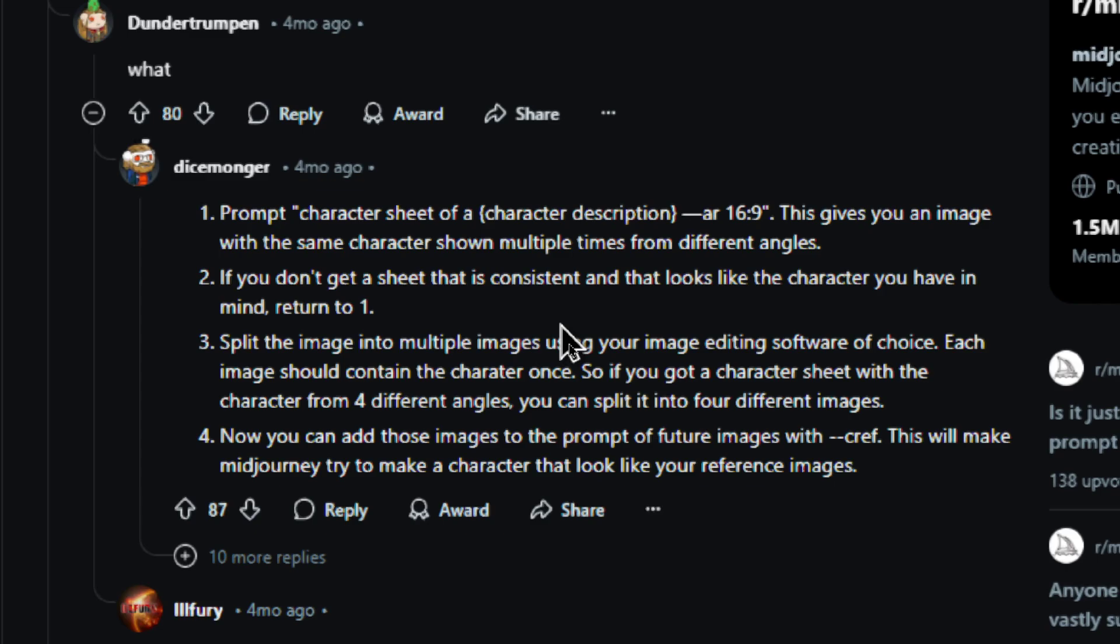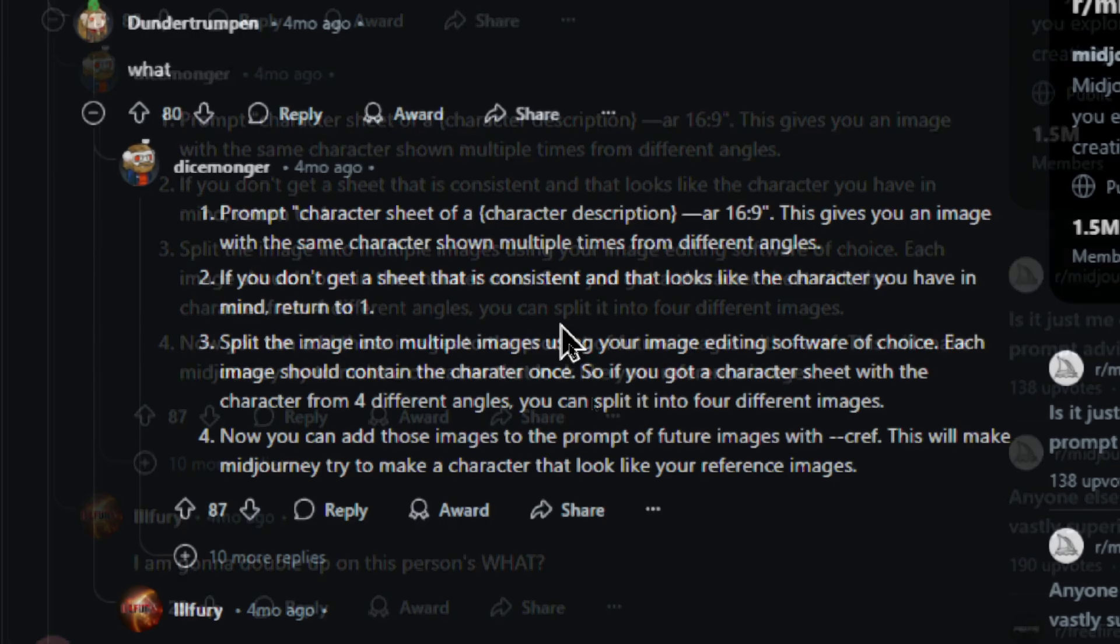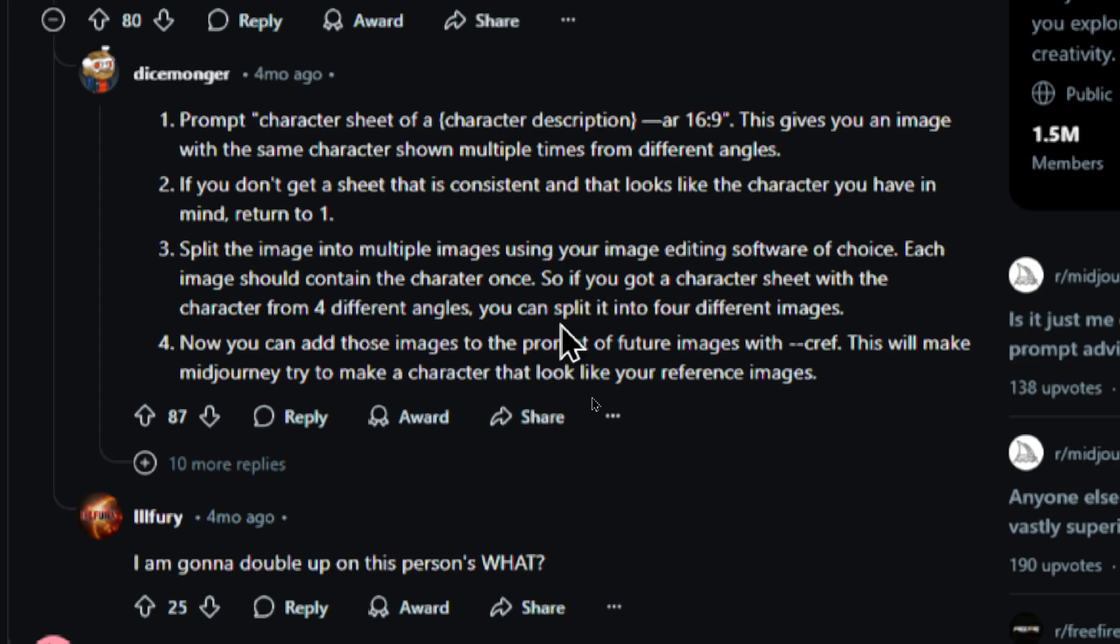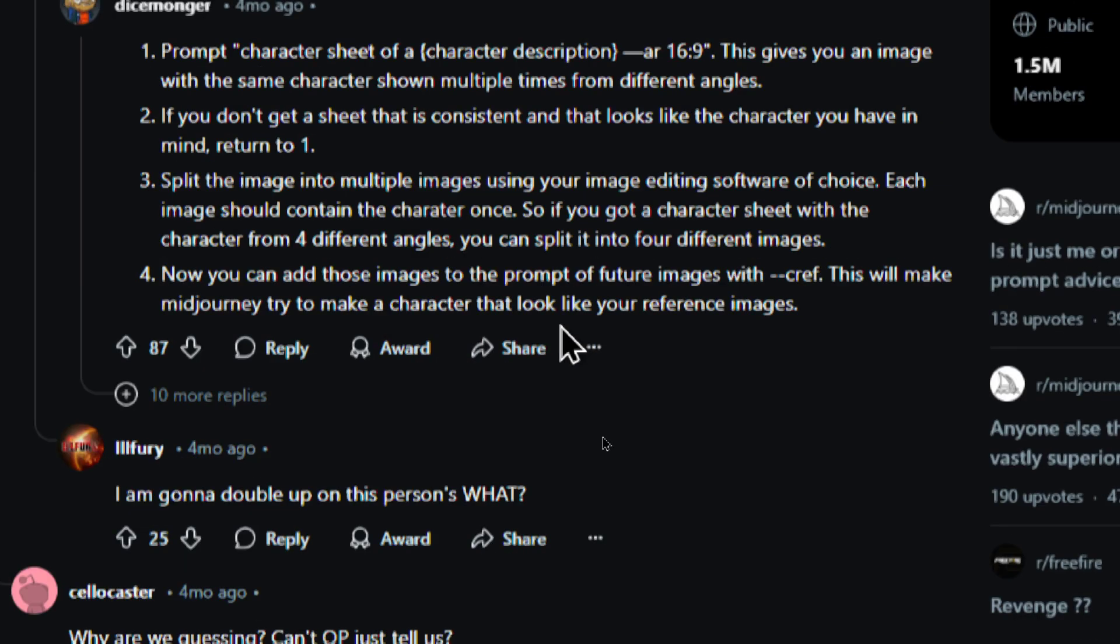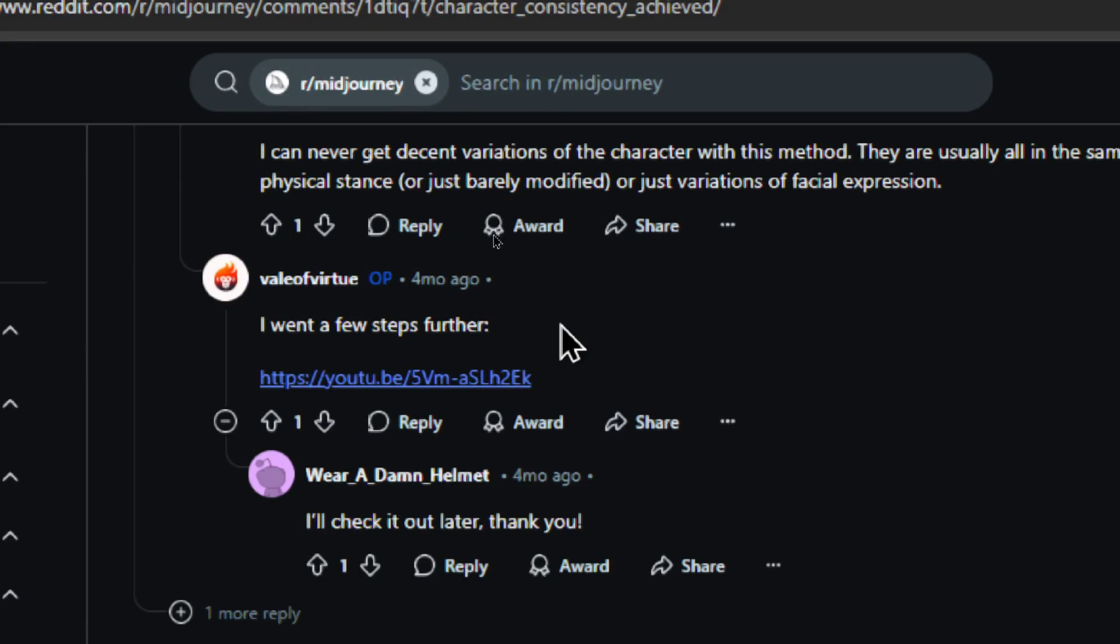Split the image into multiple images using your image editing software of choice. That could be something like Photoshop or a free version like Photopea. Each image should contain the character once. So if you've got a character sheet with the character from four different angles, you can split it into four different images. Now you can add those images to the prompt of future images with dash dash CREF. This will make Midjourney try to create a character that looks like your reference image. Later on in this comment thread, the OP Veil of Virtue, he dropped a YouTube video of his process.